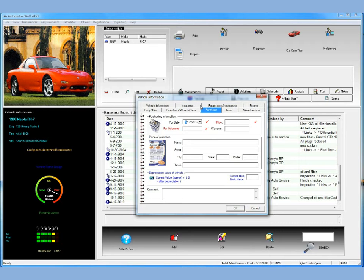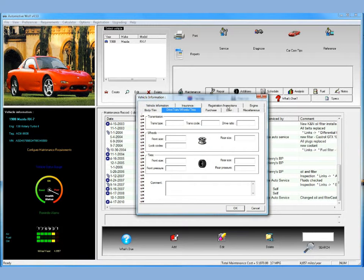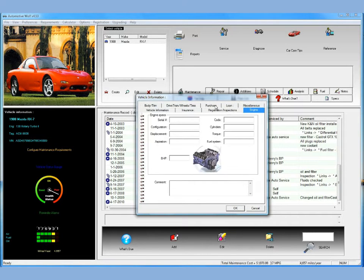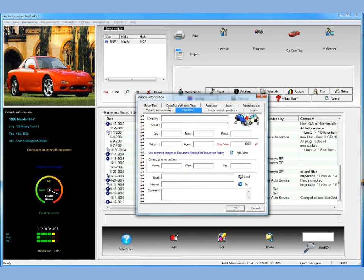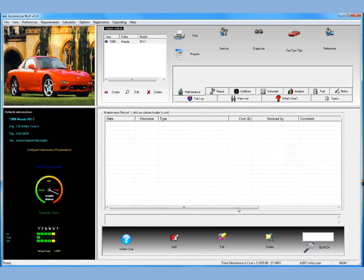Now there are a lot of other tabs here for information you can enter — really a myriad of information, and it's good to enter all that. But for today, just to save time, I think we've entered enough. We've entered everything that's really required to create the vehicle, so we'll go ahead and create it. We click OK.